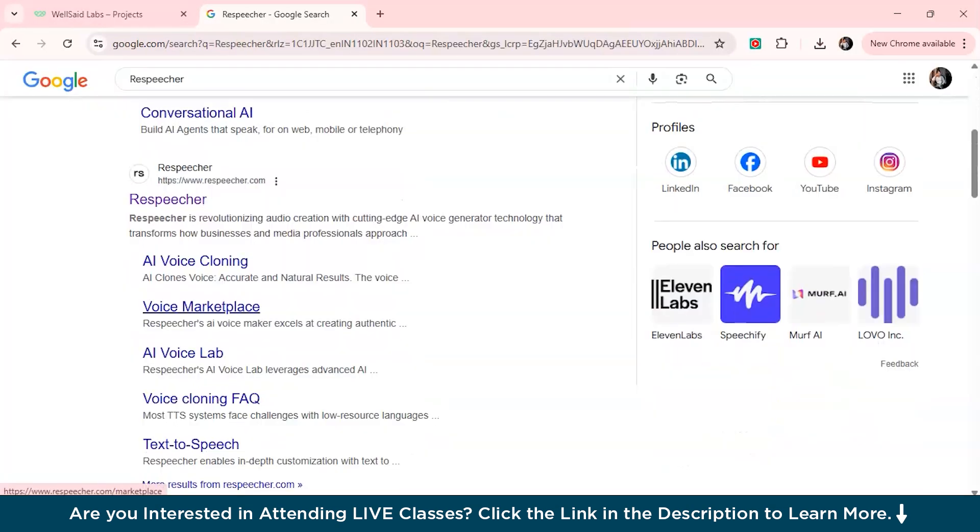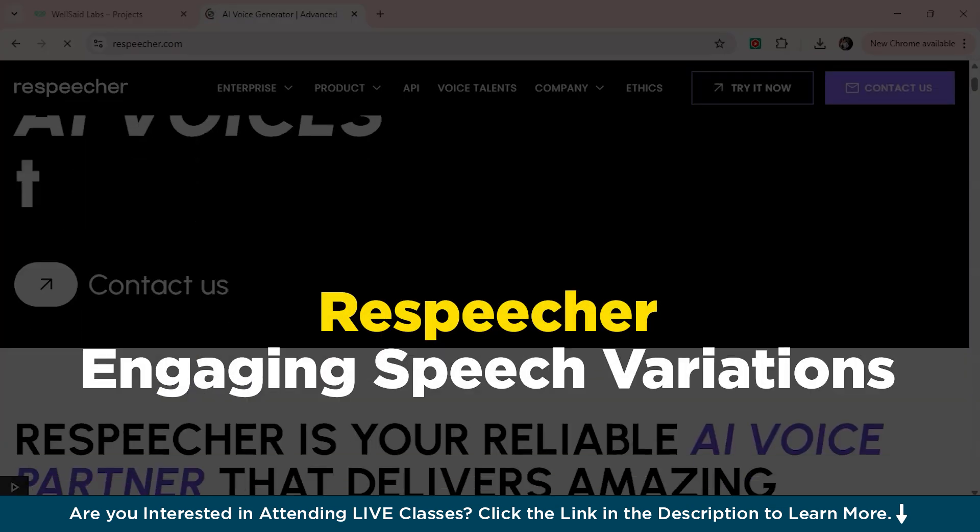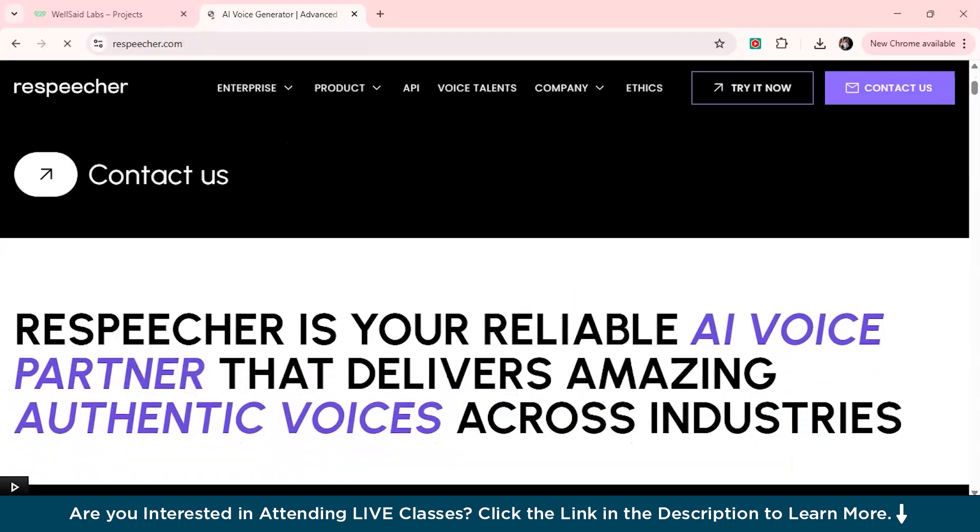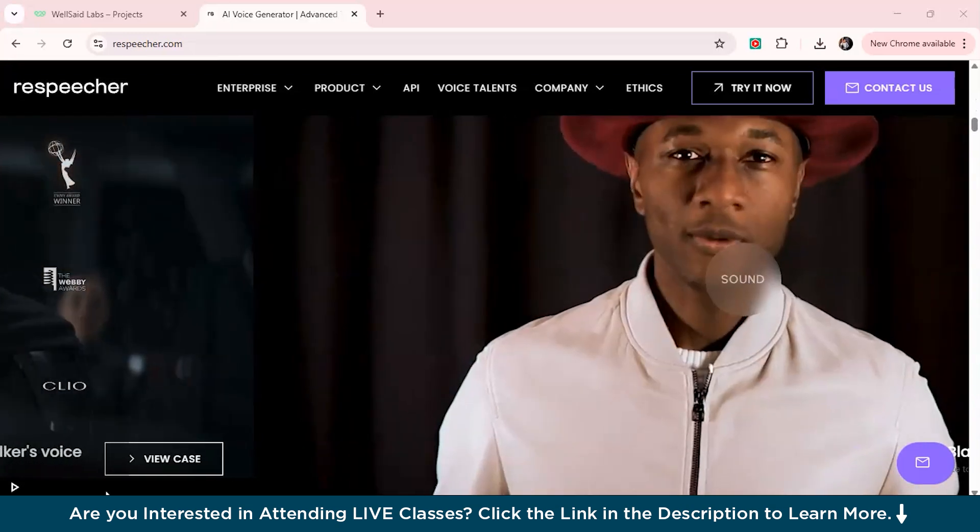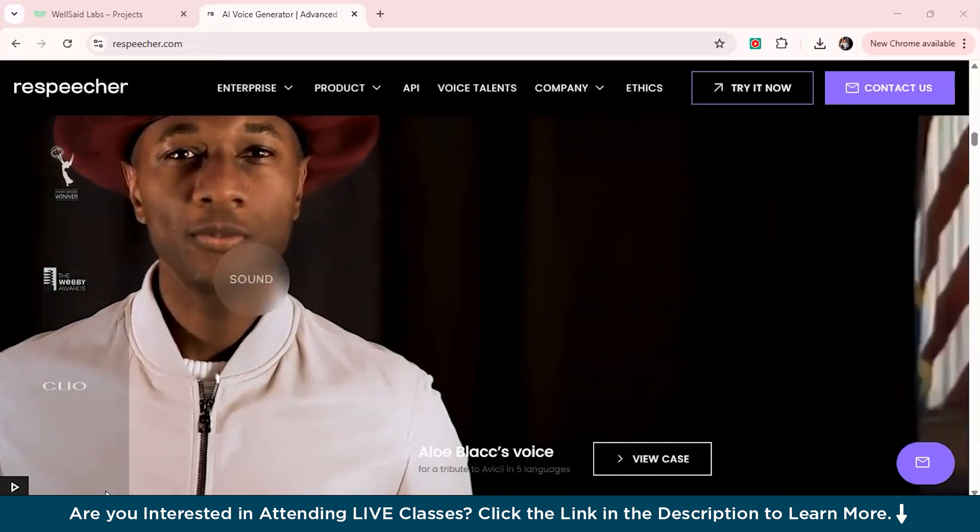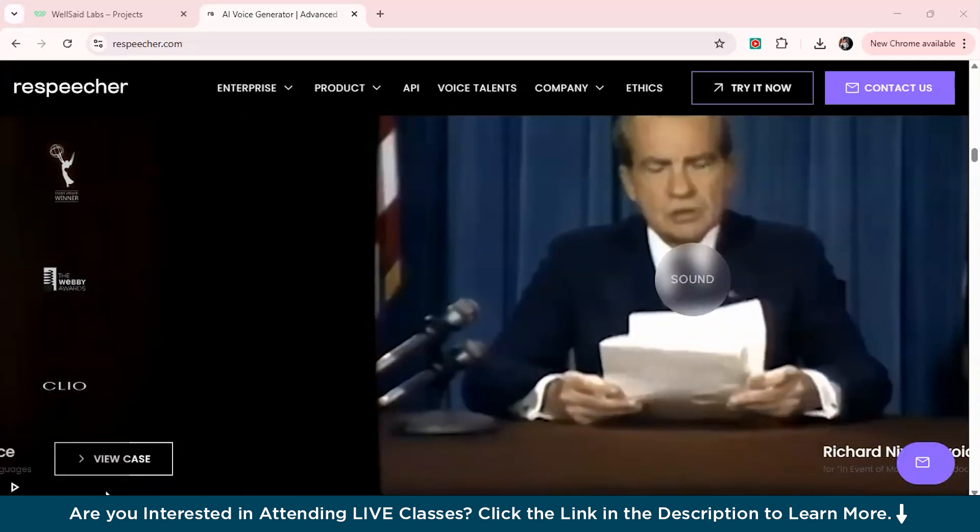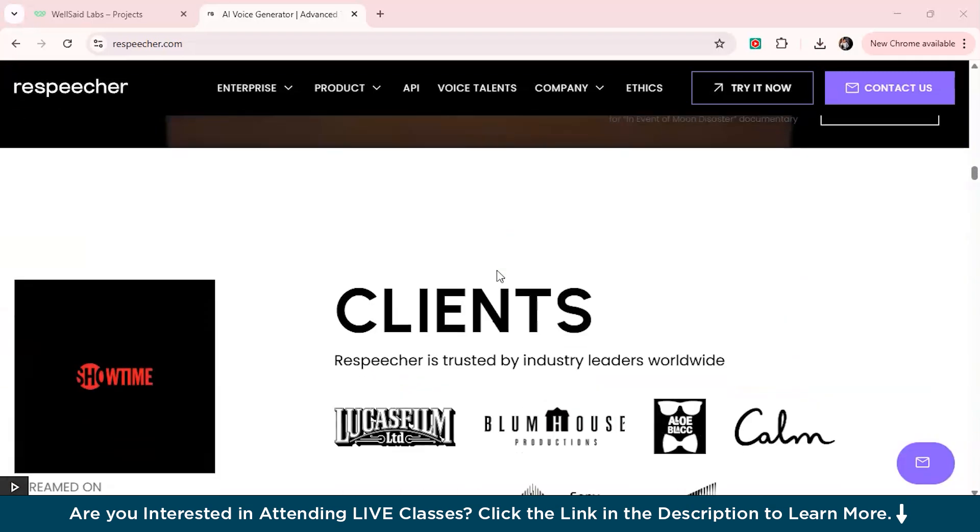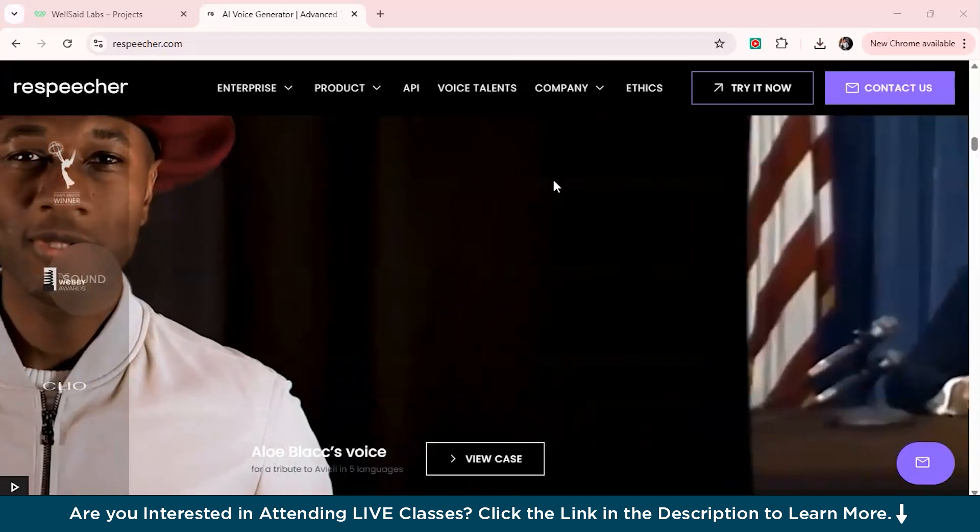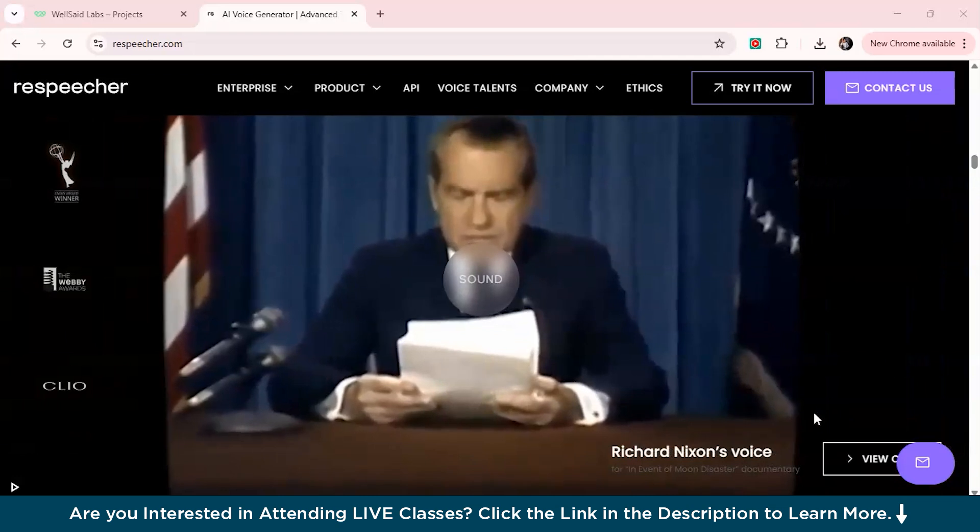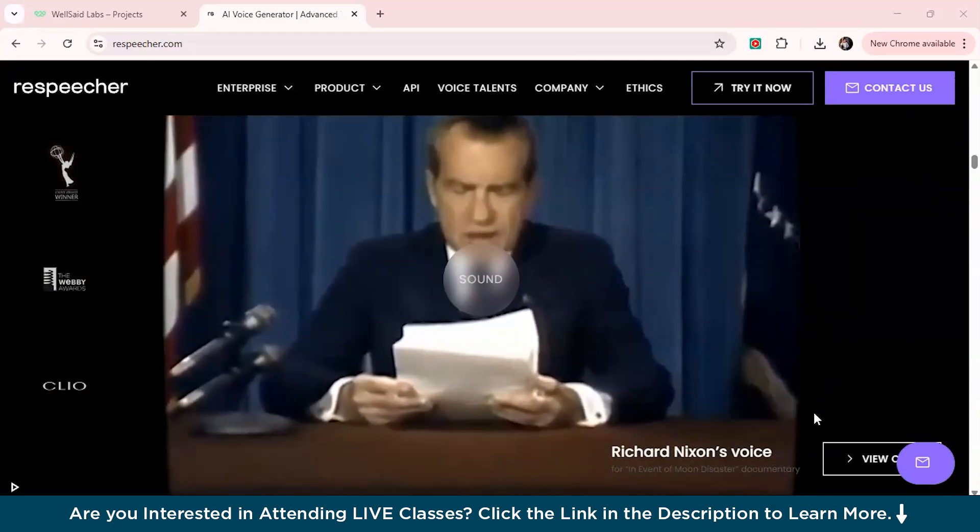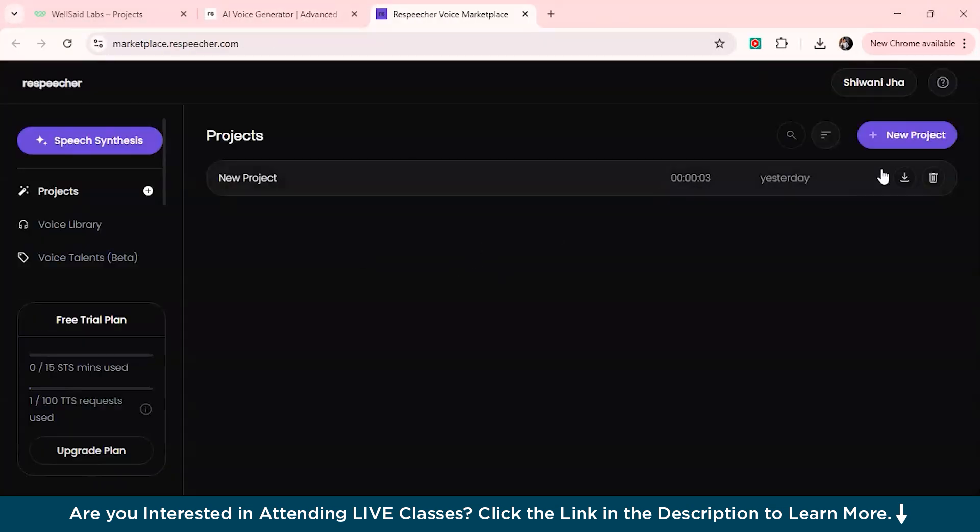Let's talk about the fourth AI voice generator on our list which is Respeech. Just simply head over to the website. This is the interface here. If you want your voiceover to have a unique engaging quality that captures attention, unlike other tools that may sound robotic or monotonous, Respeech introduces natural variations in tone, pitch and pacing, making your voiceover sound more like human performance. And the best part is it's completely hands-off. The tool generates variation on its own so that you don't need to tweak every detail manually.